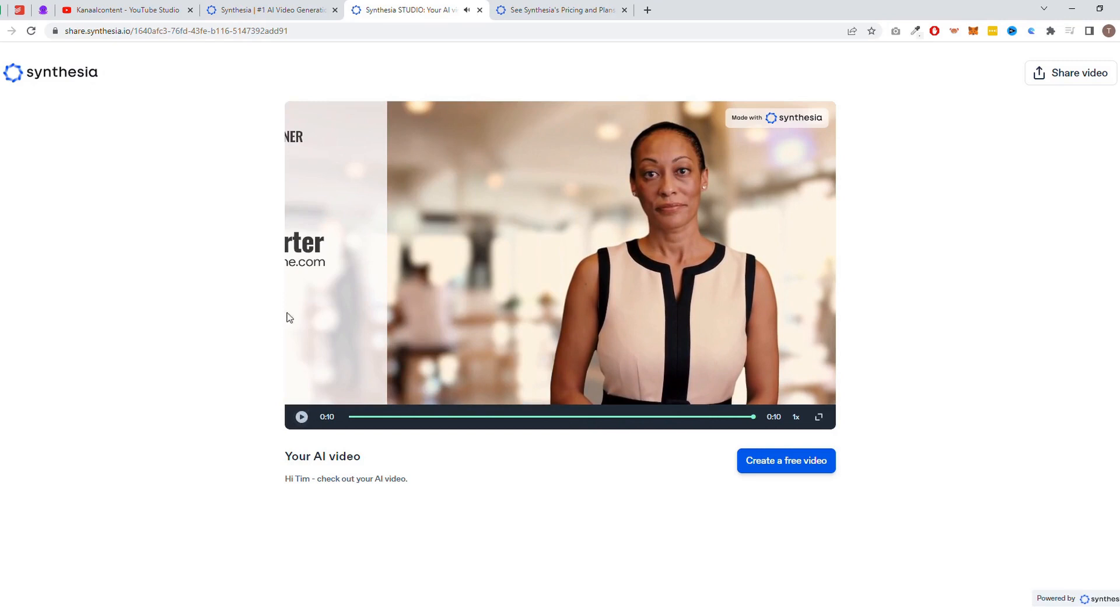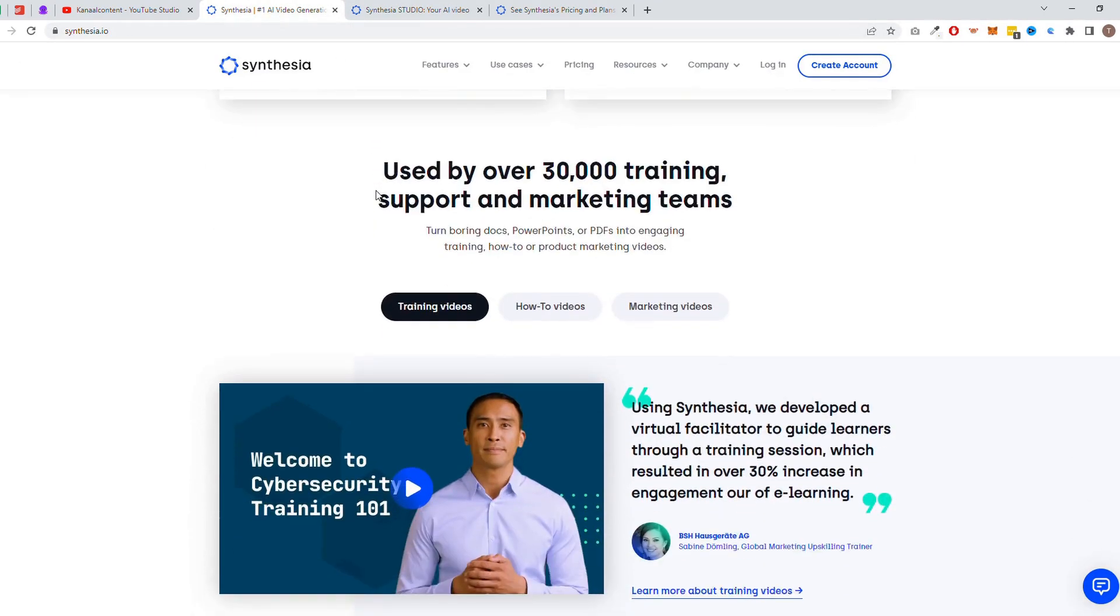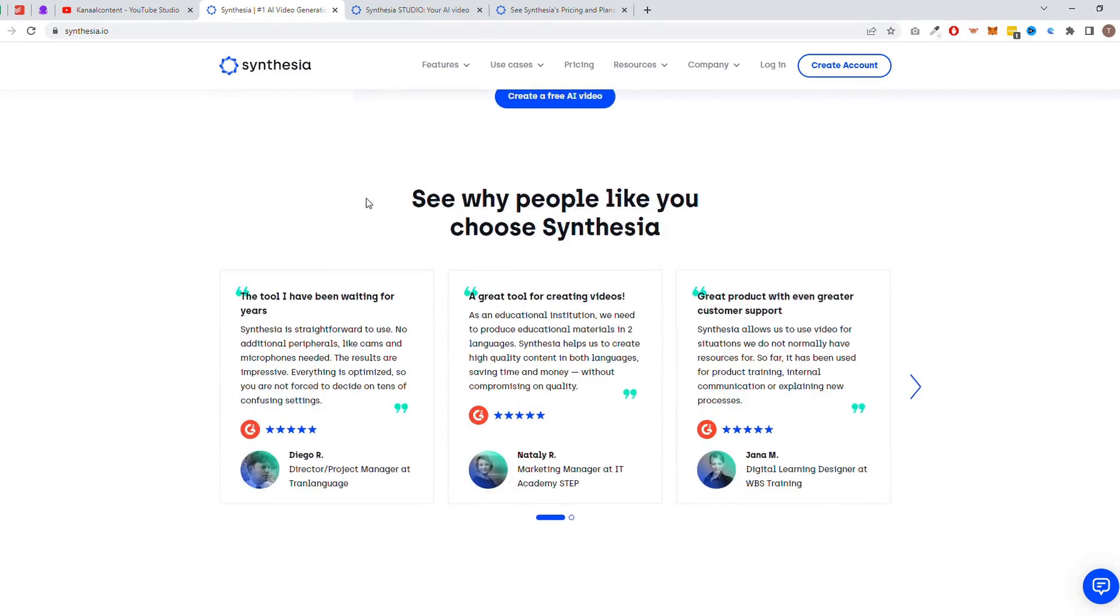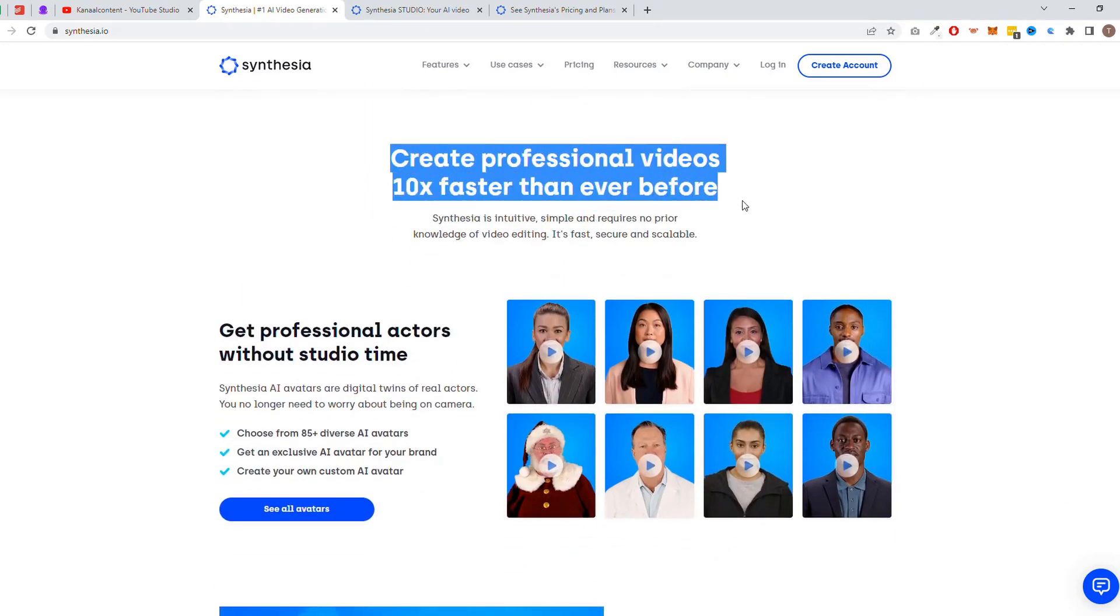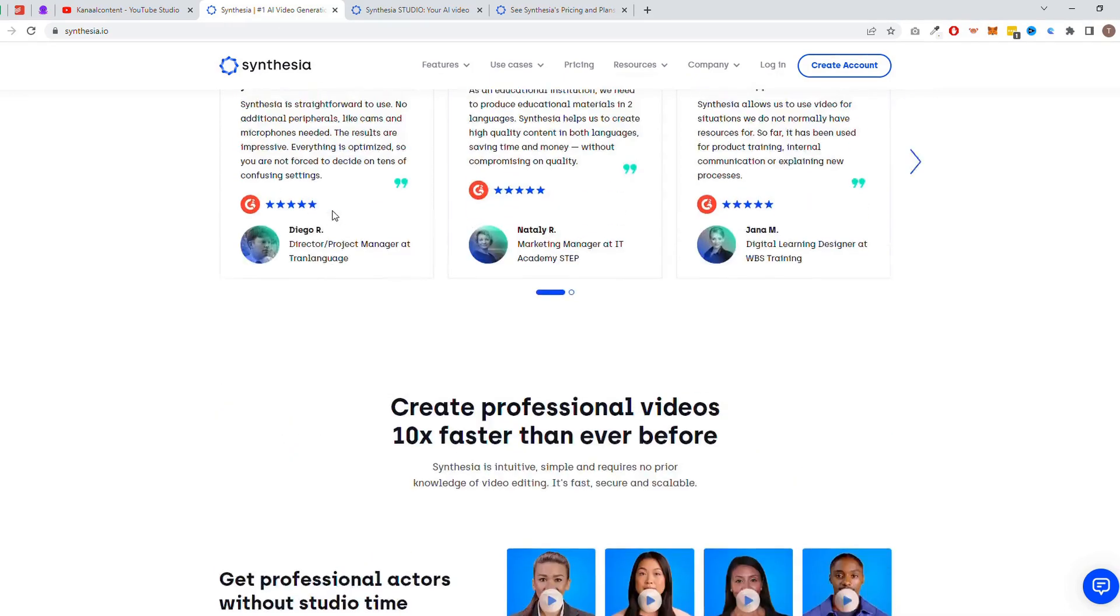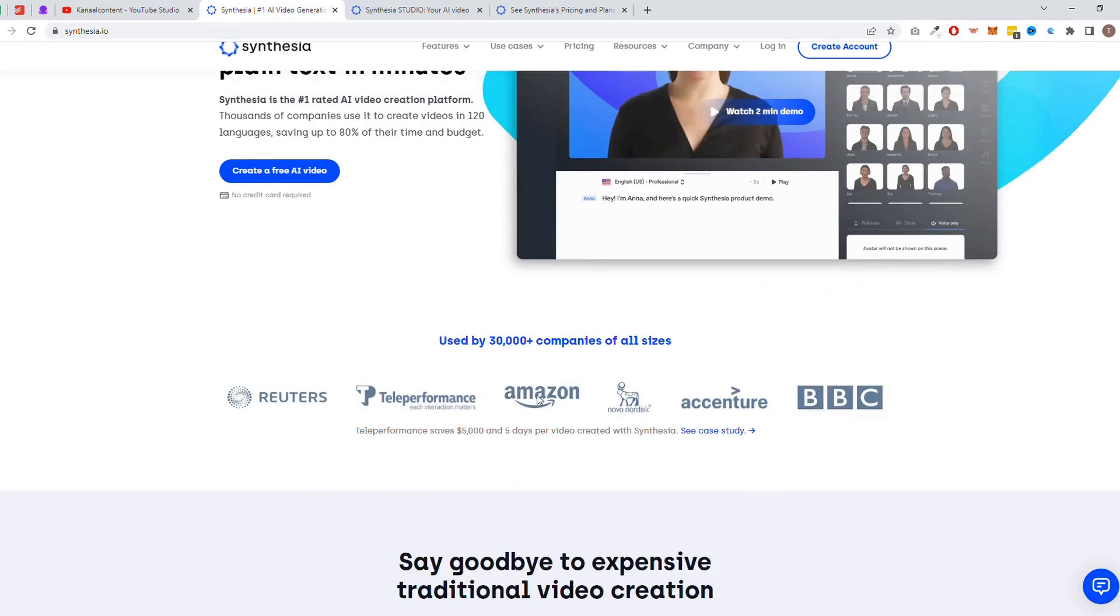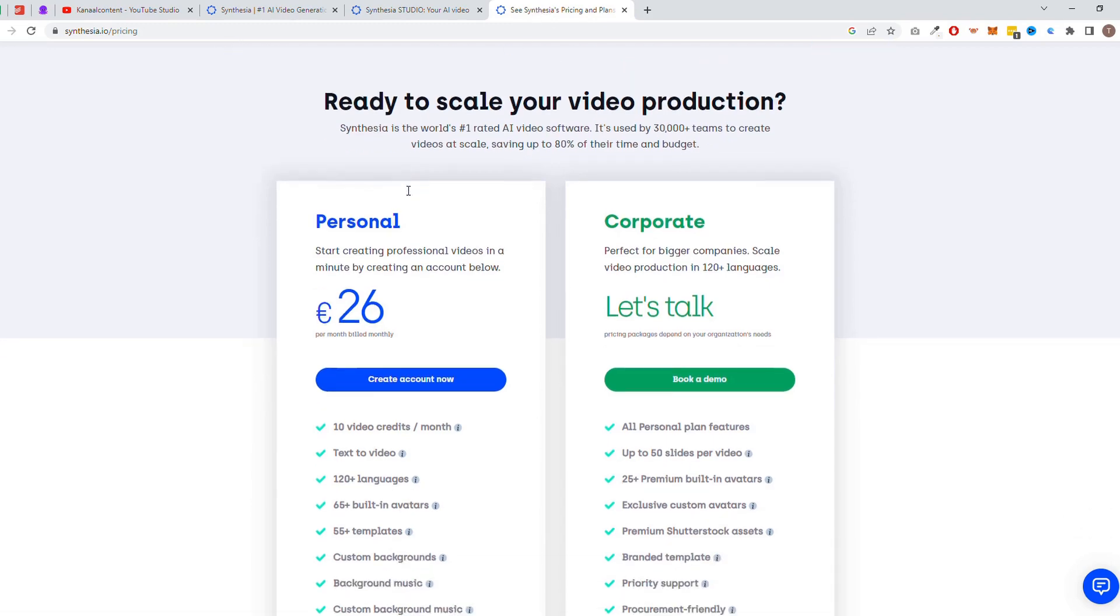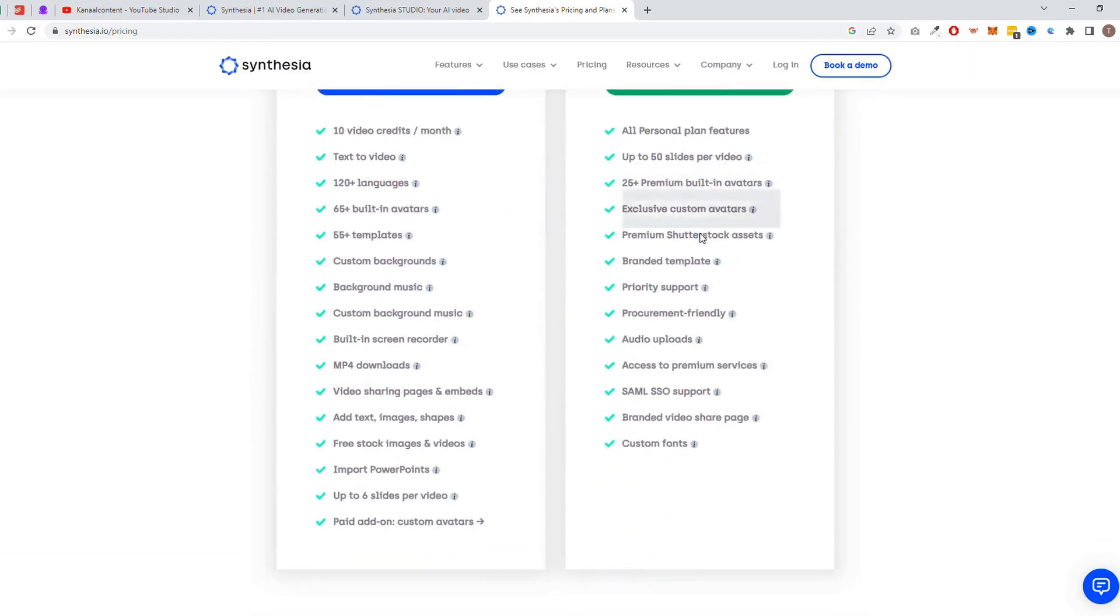With this tool, businesses of any size can create professional-quality videos without the need for expensive equipment or editing experience. A lot of companies like Amazon and BBC are already using it. Try Synthesia today and elevate your video content to the next level. The pricing plan starts at $30 a month, which allows you to create up to 10 minutes of videos a month. If you want to create more videos, you can book a demo with Synthesia.